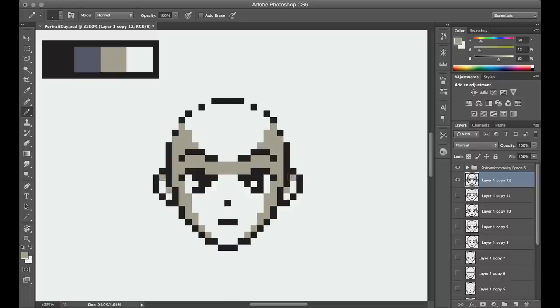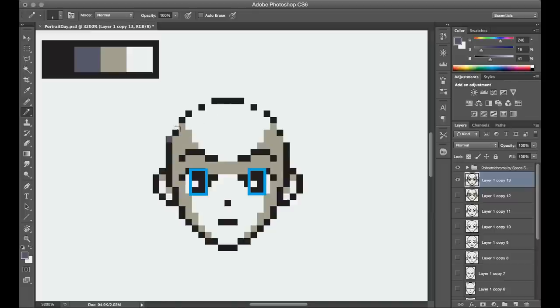And for the eyes, I tend to put the pupil highlights off to the same side rather than being symmetrical. Otherwise, it can make the character look cross-eyed.